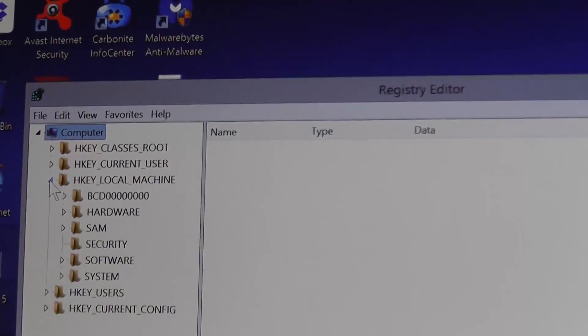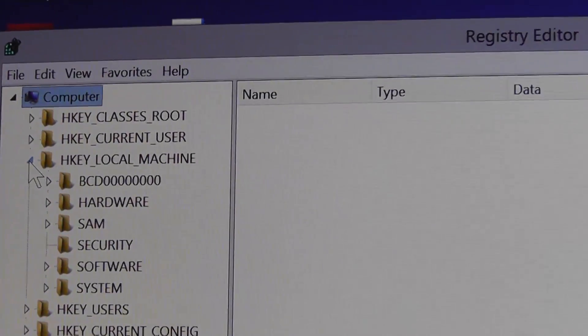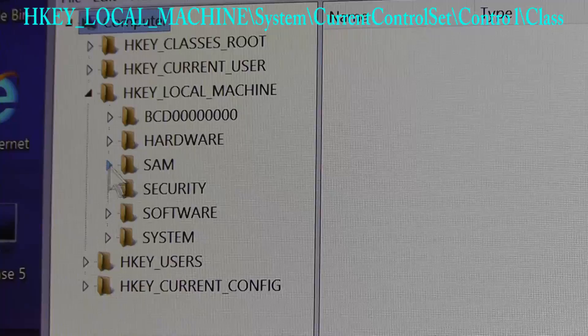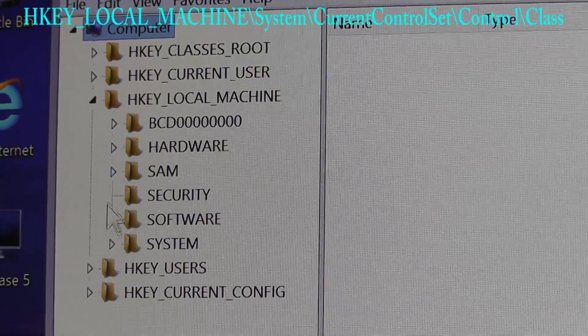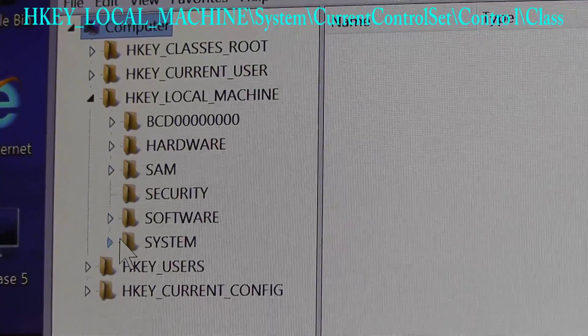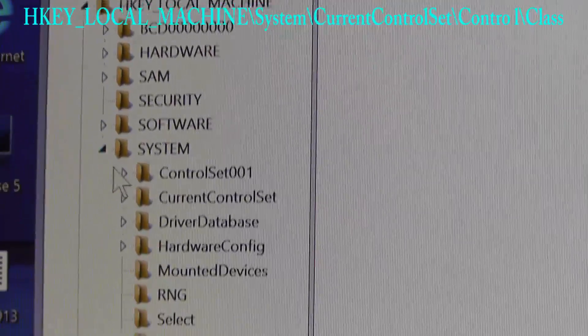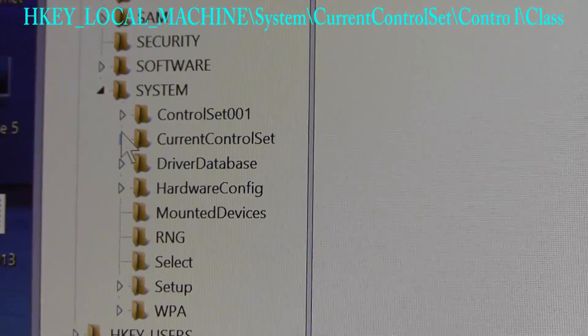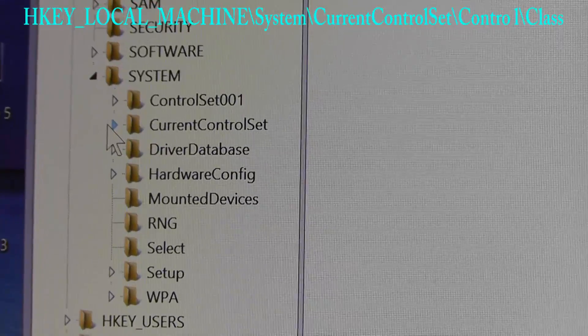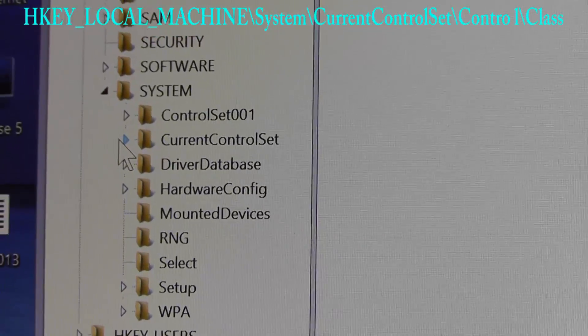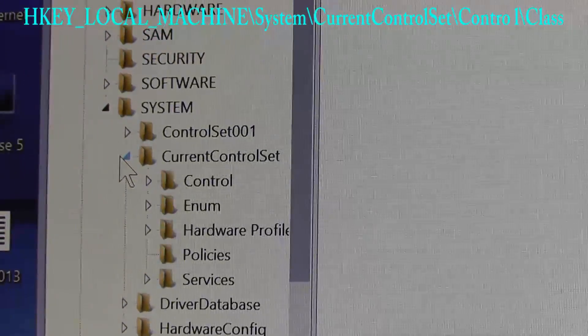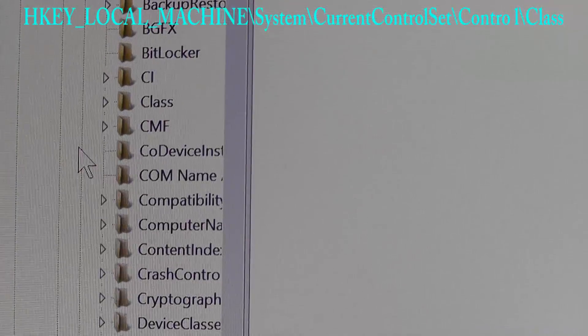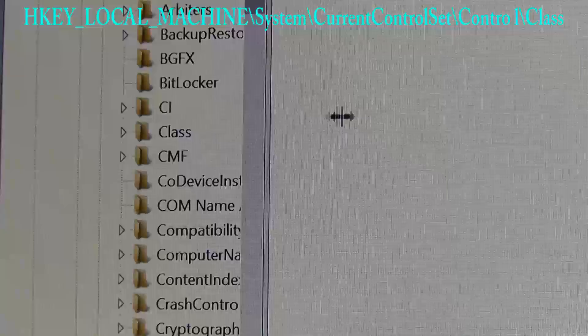We're going to check and make sure it did backup and it did - it's there. From here we want to navigate to HKEY_LOCAL_MACHINE, System, Current Control Set, Control, Class.